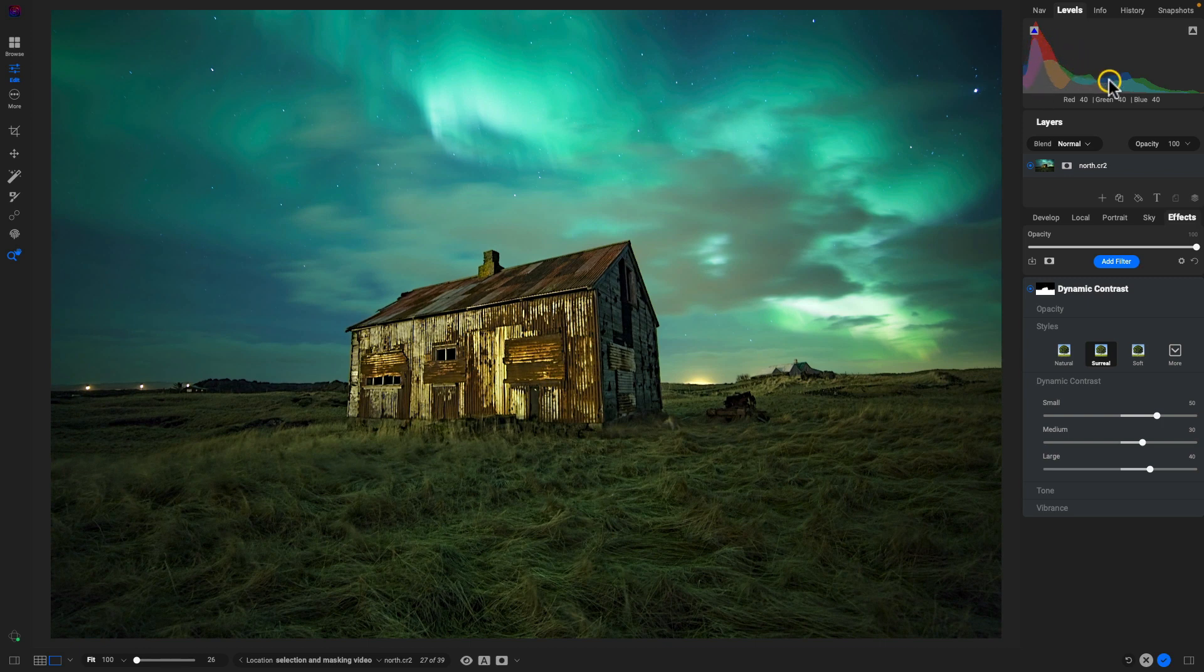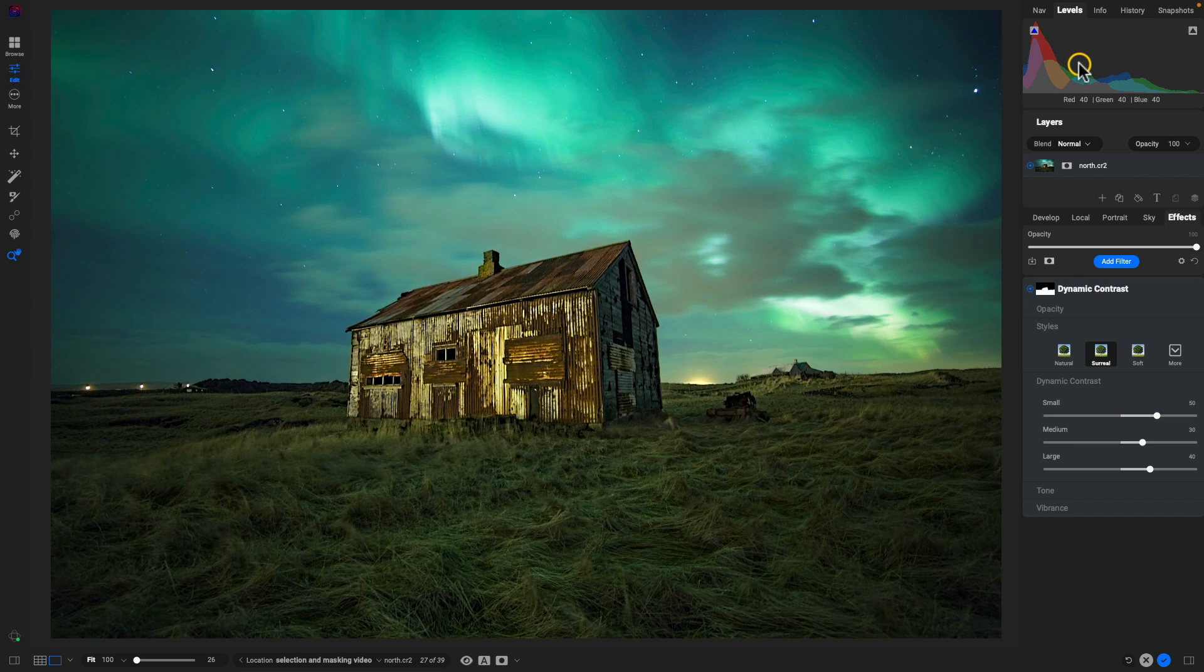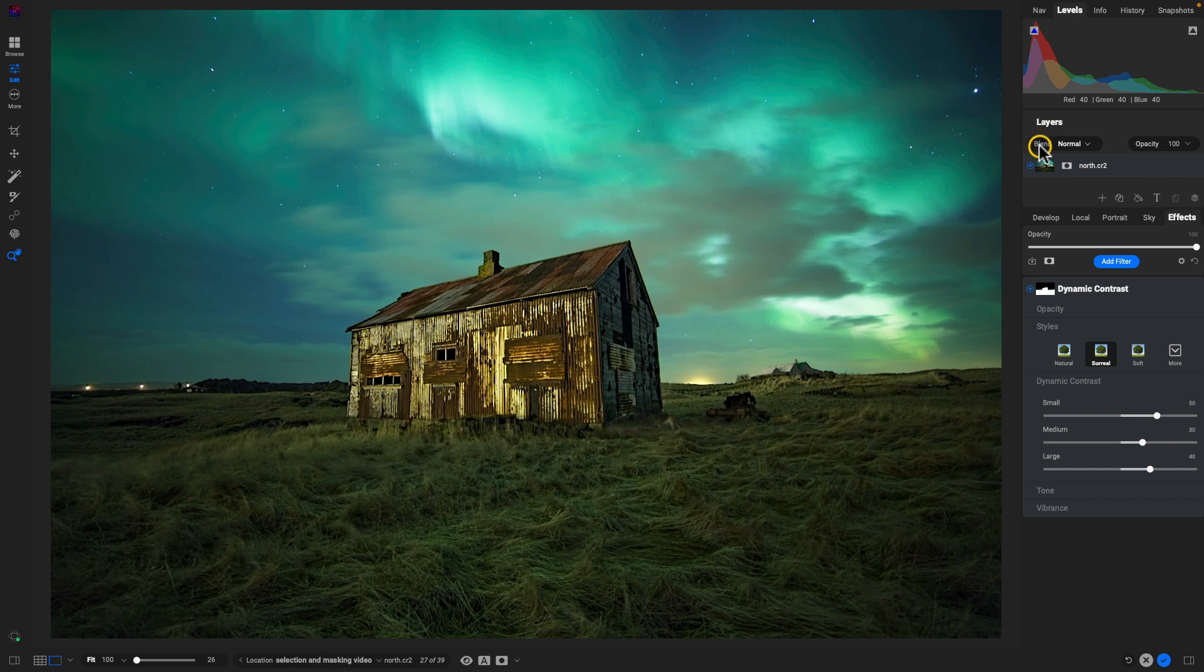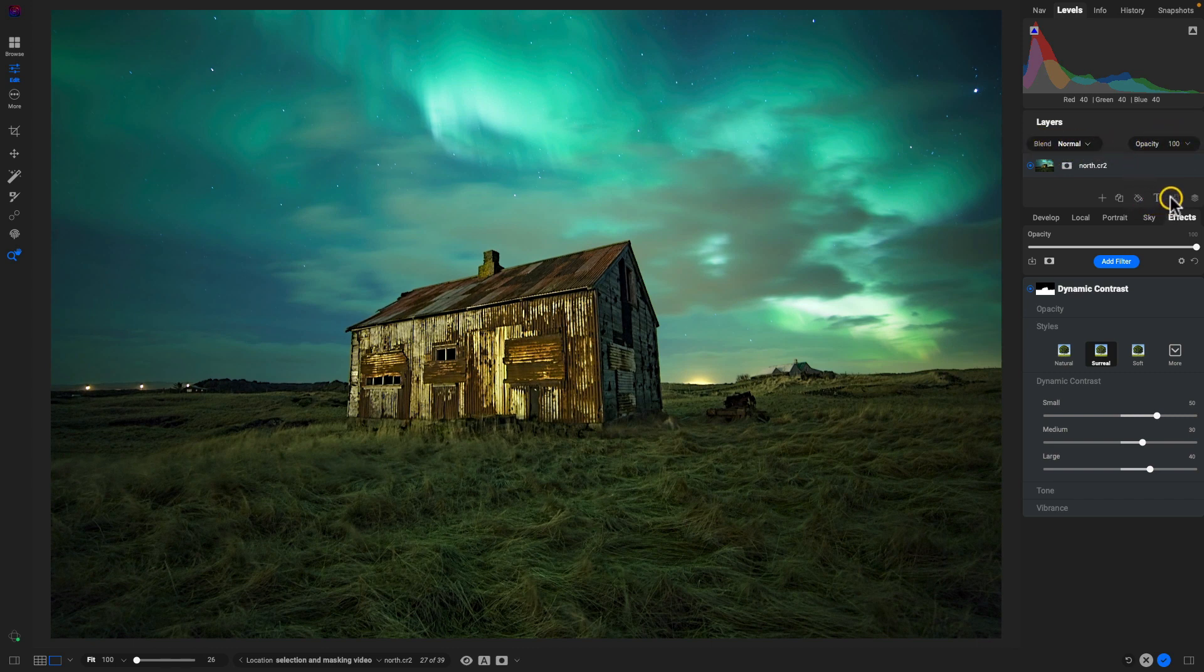Within the layers pane, our blend modes are now right at the top here along with opacity, so we don't have to go into that gear icon down here anymore. We can just instantly access our blend modes there and then we can modify that opacity.